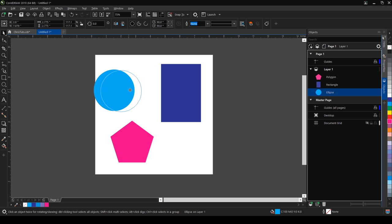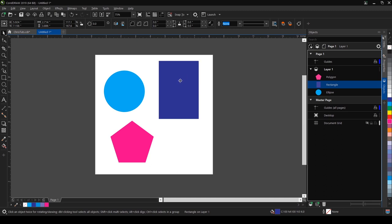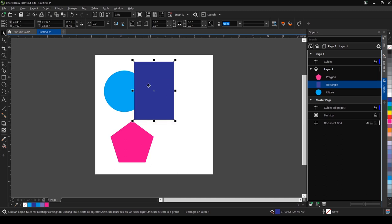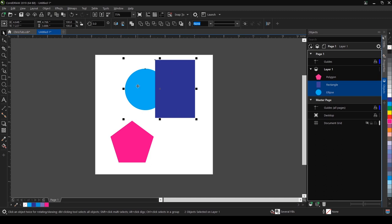Here we have a light blue circle and a blue rectangle. Let's say I want to join these two objects together this way so we have just one object and just one color. What I do is select the first object, hold shift, and select the second object by clicking on it.